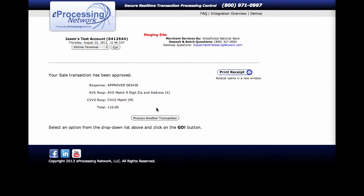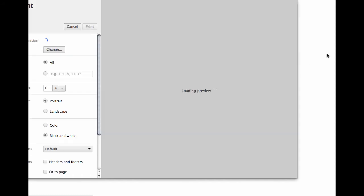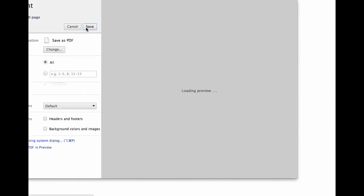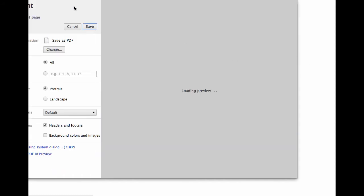If you want to continue on to process another transaction, you can here or if you want to print a receipt. Now when you launch the print receipt, it's going to open up an additional tab in your browser. And it should launch automatically to print the receipt. So all you would have to do is go ahead and click on print.